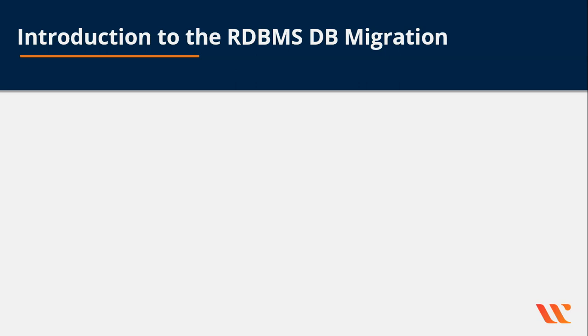Welcome back. Now this is the time for real action. In this particular section, we'll start with the introduction to RDBMS DB migration and what are the various actors, what are the various players in the whole process of DB migration, how we configure them, how we utilize the various important options provided by AWS. We'll go through all of that. So let's go.